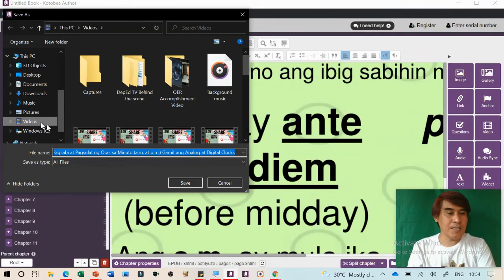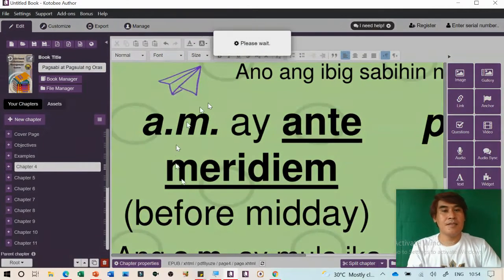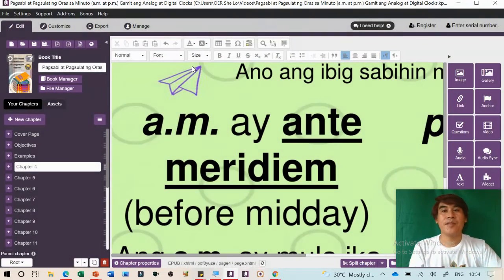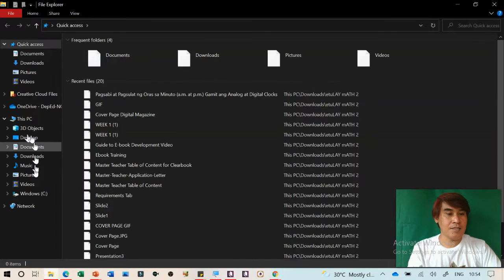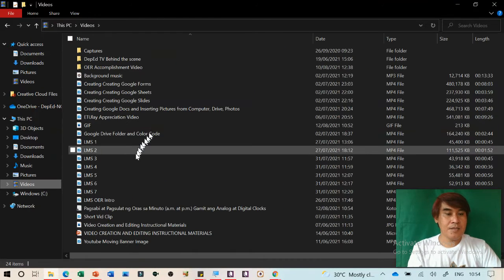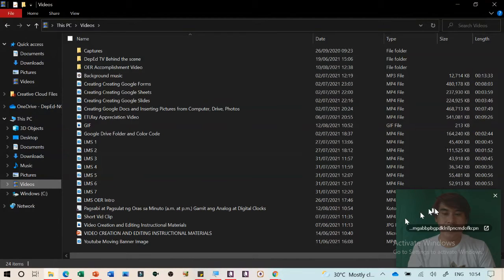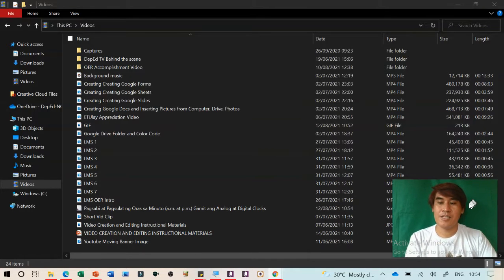After saving, you need to preserve the original file so you can edit from time to time. Go back to where you saved it. The saved file is a Kotobee Author file. To make it an ebook, click Export on the upper menu.